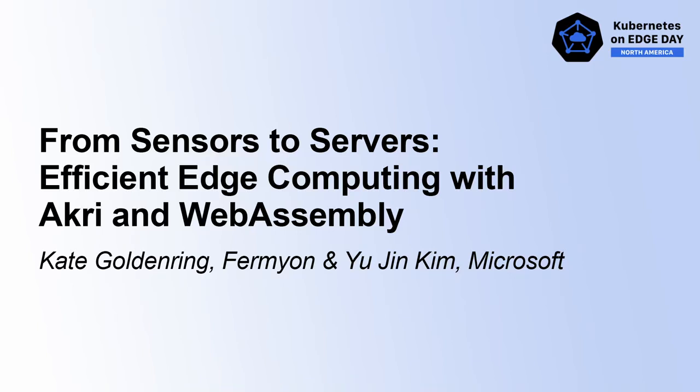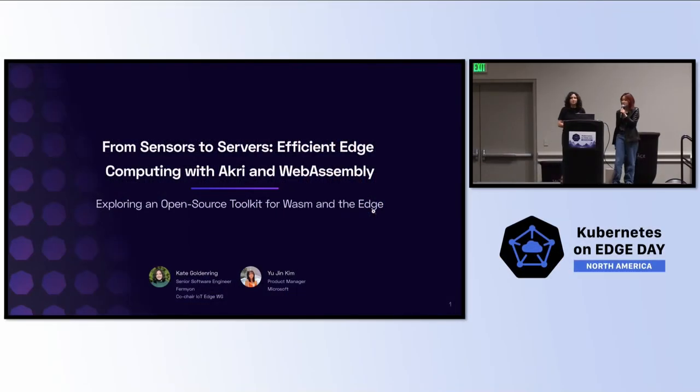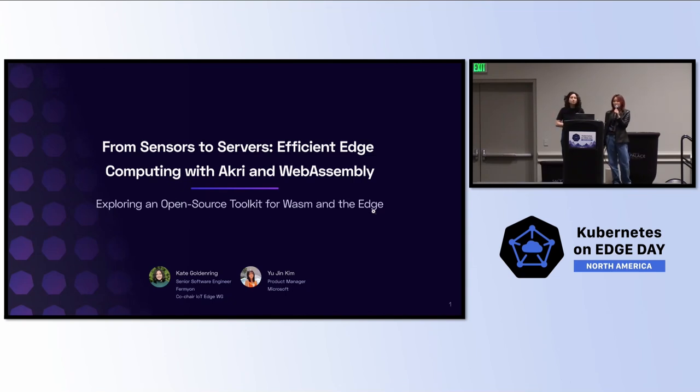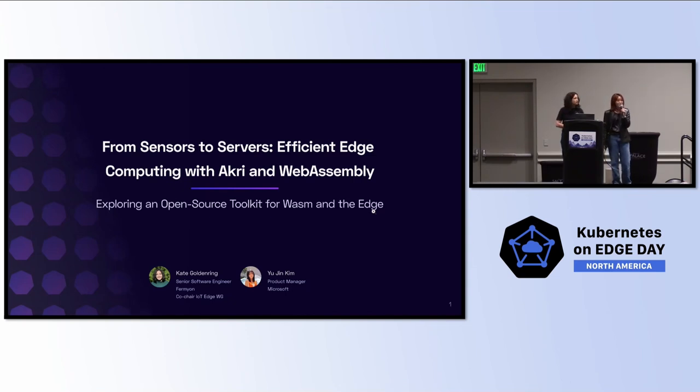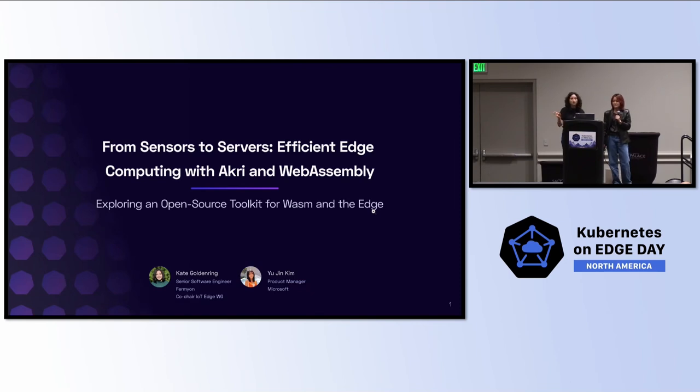All right. Hi, everyone. Welcome to our session on efficient edge computing with Akri and WebAssembly. My name is Yujin, and I'm a product manager at Microsoft on Azure Edge and Platform. Hi, everyone. My name is Kate Goldenring, and I'm a senior software engineer at Fermion, and we're focused on serverless WebAssembly.